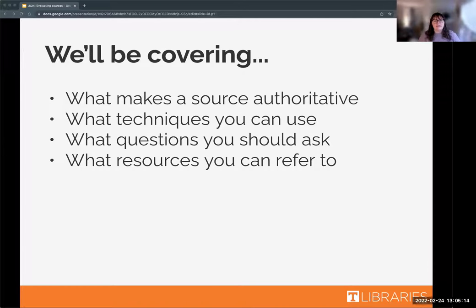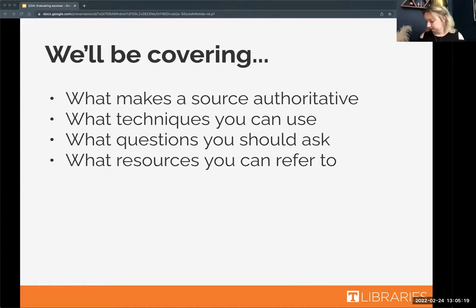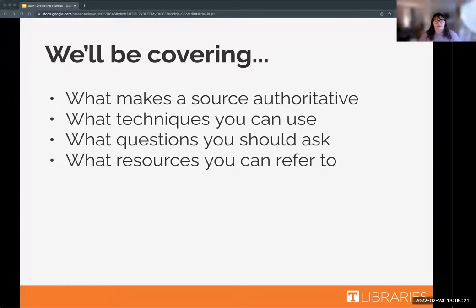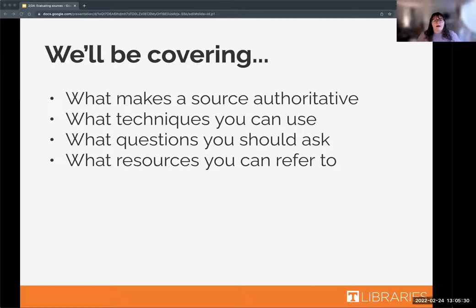Today we're going to be talking about a few things related to evaluating information and sources that you might come across as you're doing research. First, we'll talk about what makes a source authoritative, then specific techniques you can use to evaluate sources and what questions you should ask, and we'll also give you some resources that you can refer to.